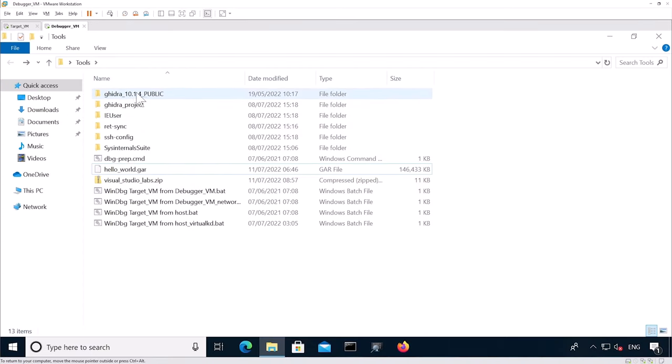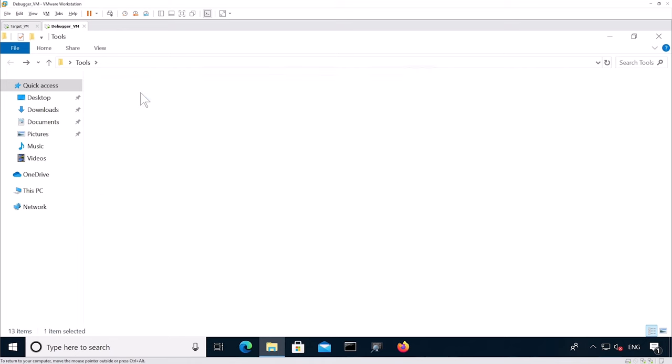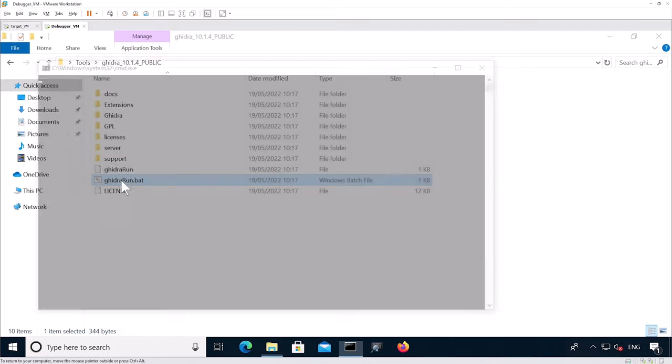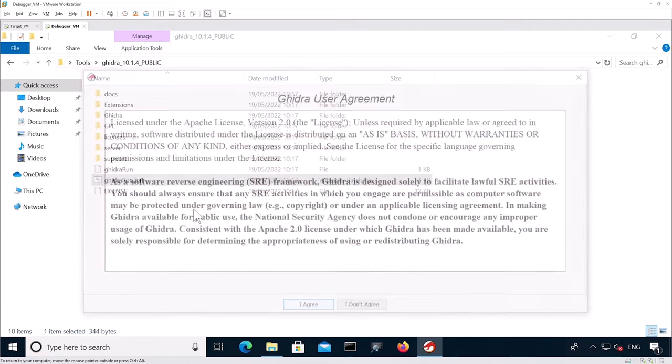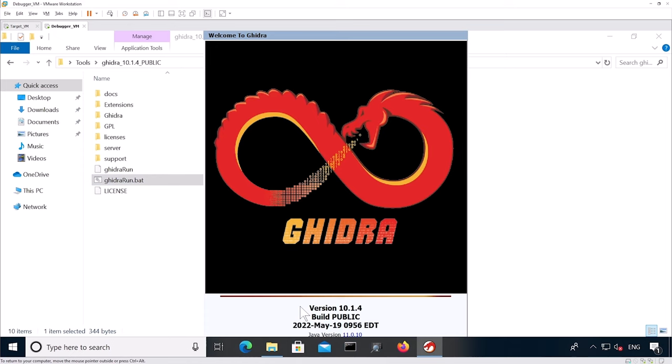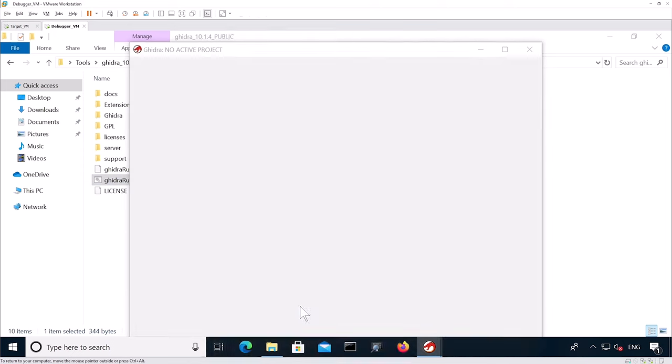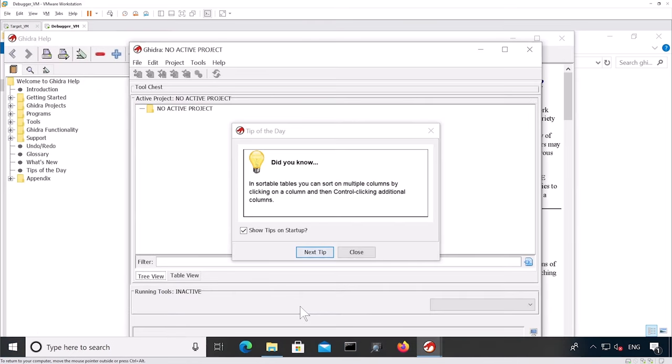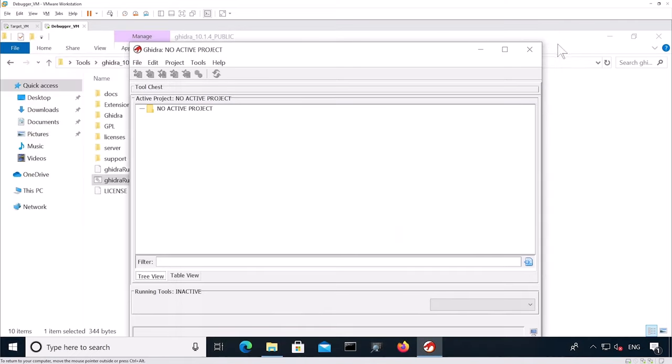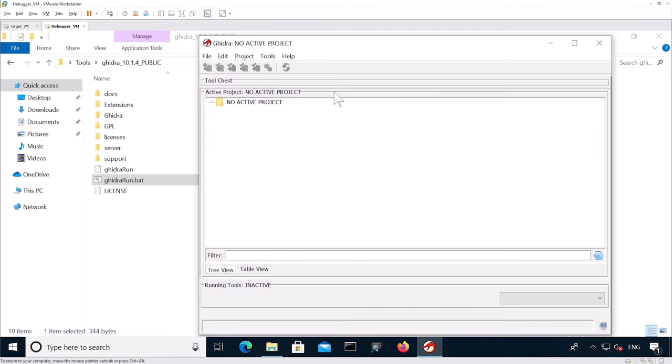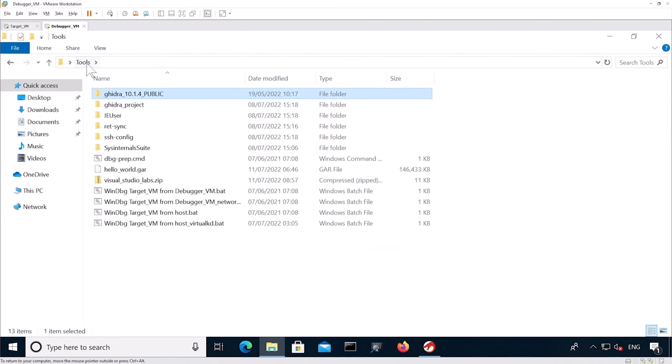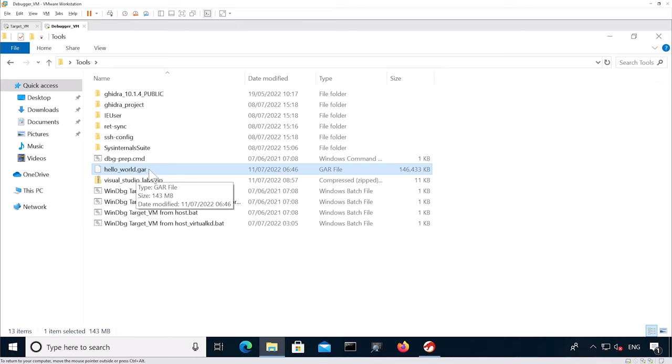So in the debugger VM, you should have Ghidra installed into tools Ghidra with the version. If you double click on Ghidra run.bat, it will start Ghidra. By default, it will show you this window. You see there is no open project at the moment.